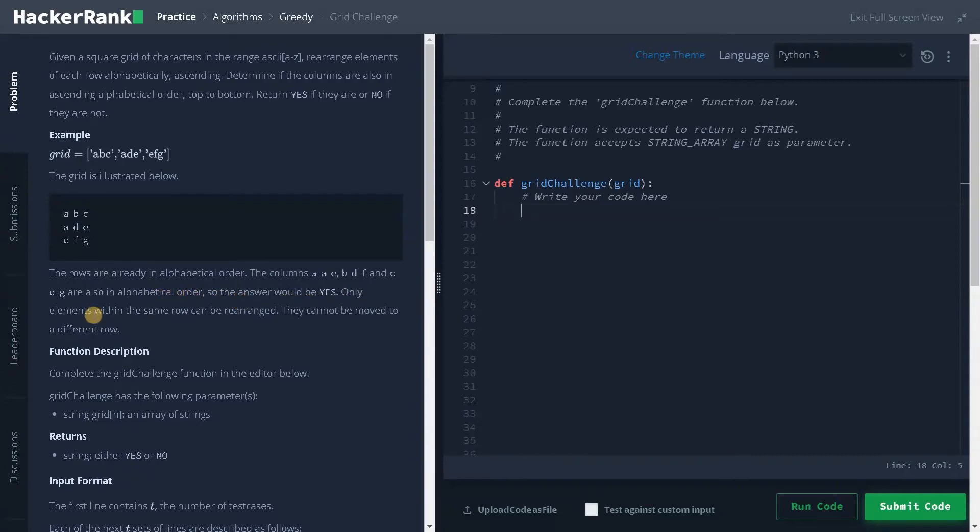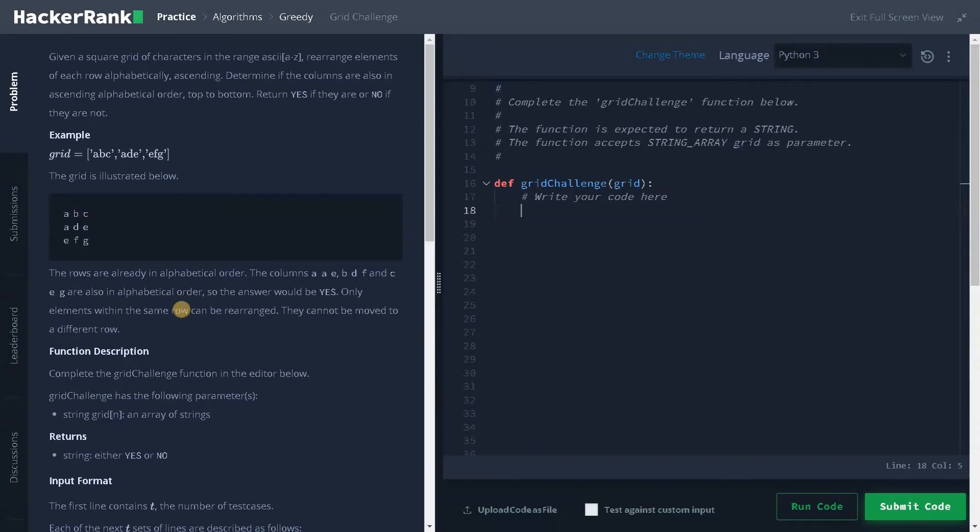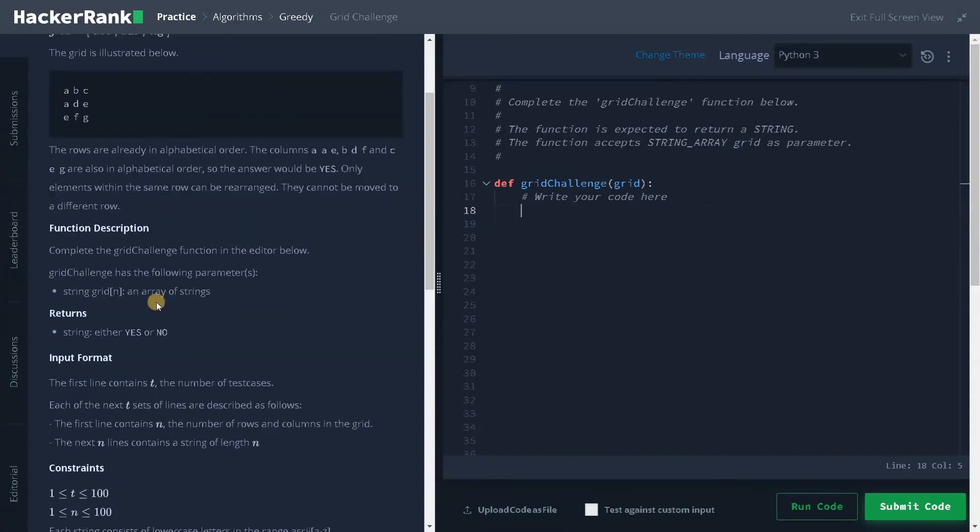Only elements within the same row can be rearranged. They cannot be moved to a different row. So only alphabets in the same row we have to sort. That is our objective. I think the question is straightforward and clear to us.